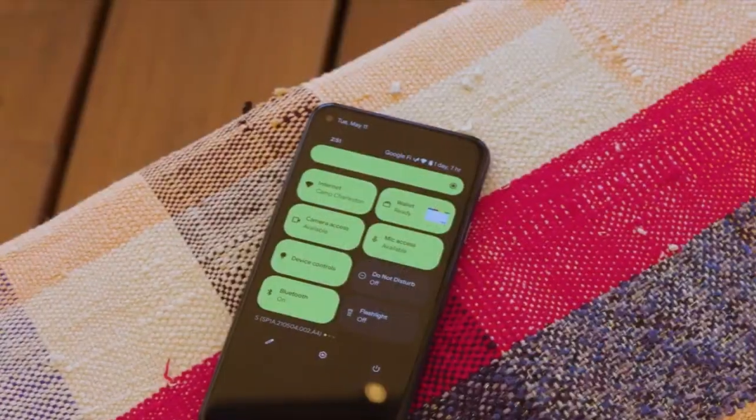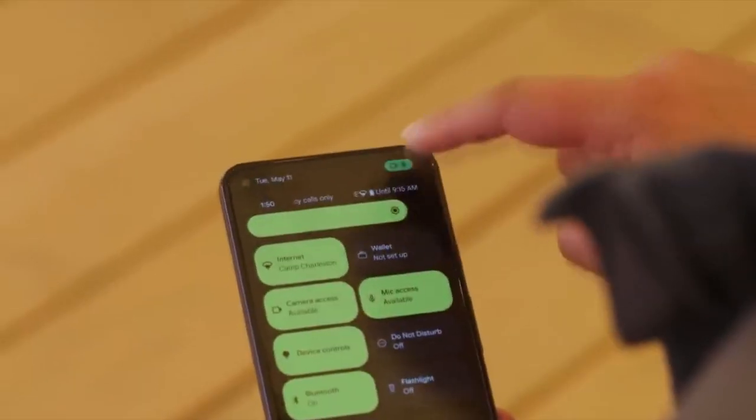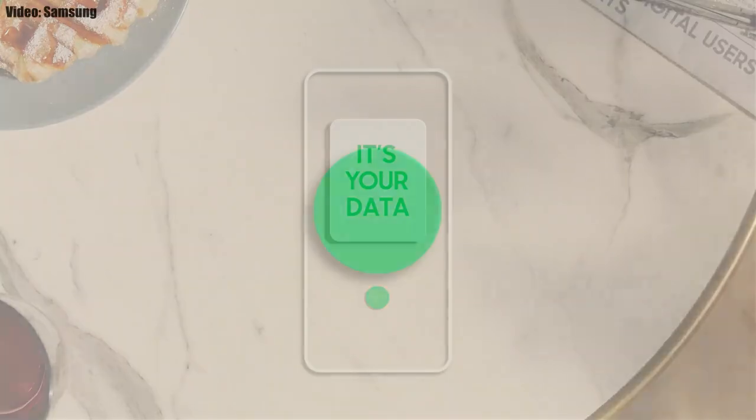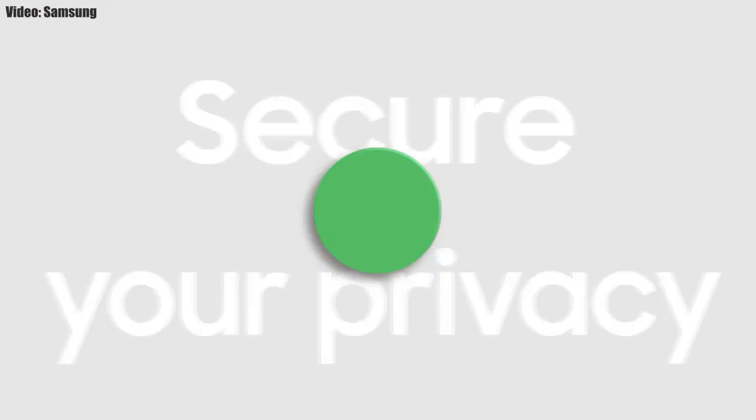Since it is based on Android 12, you will also get the basic Android 12 features like the built-in Material You design, a thick brightness bar, privacy indicators, and things like that.